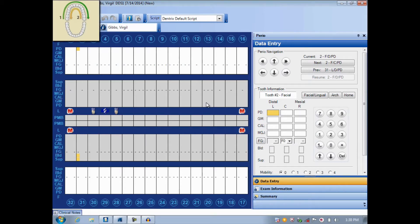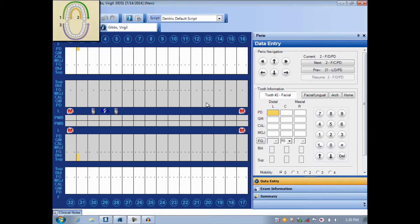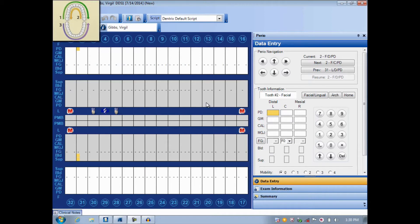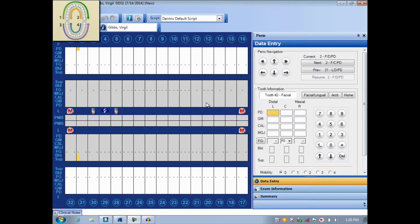Part 2 will then probe the lingual side of the mouth from tooth 16 to 1 in a right to left pattern. Part 3 will probe the facial side of the mouth from tooth 32 to 17 in a left to right pattern. And finally, Part 4 will probe the lingual side of the mouth from tooth 17 back to 32, moving from right to left.